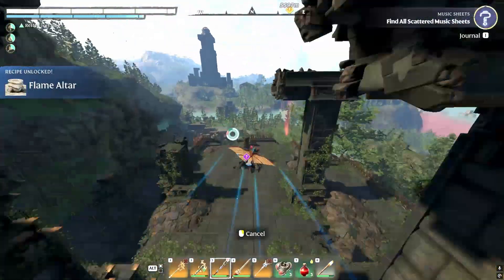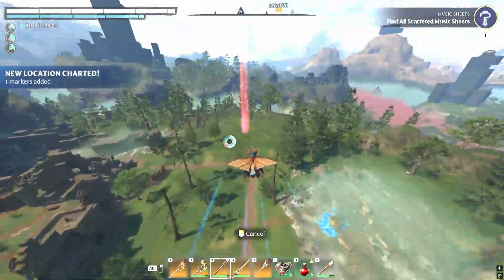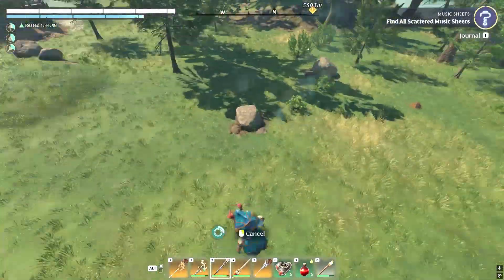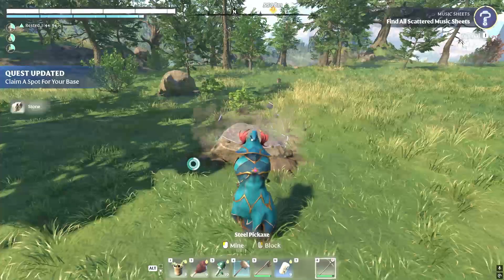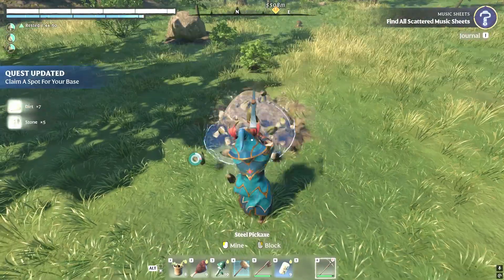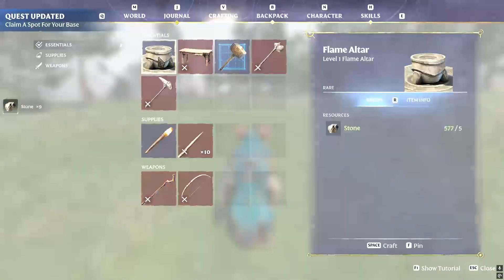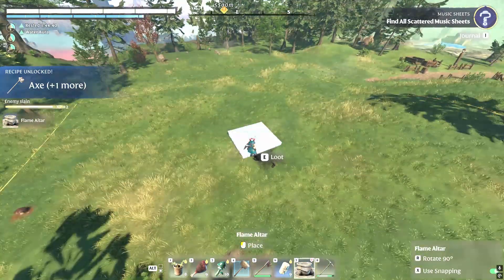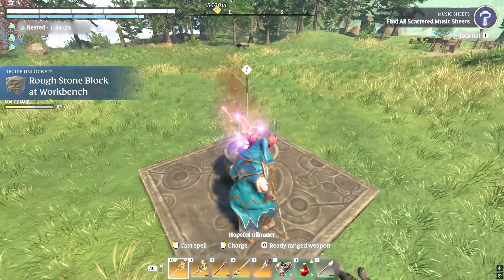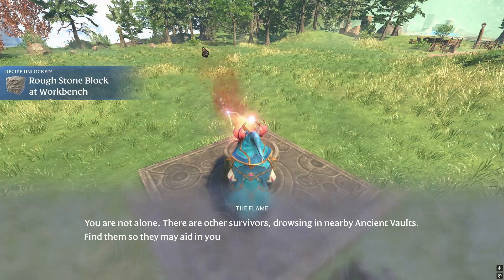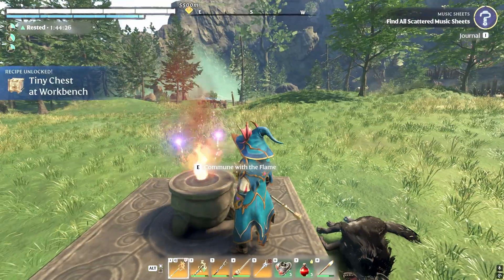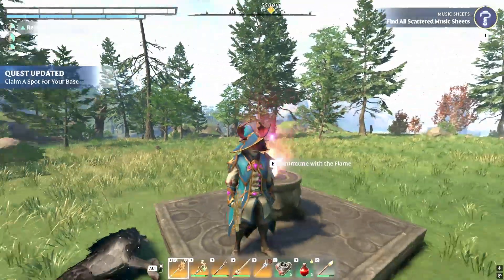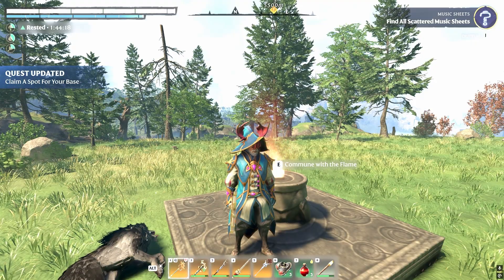I tested this a number of times, and this is what worked for me. So basically, I just got the materials to build the altar, and once I did that and waited for the quest to update, I exited out to the desktop.